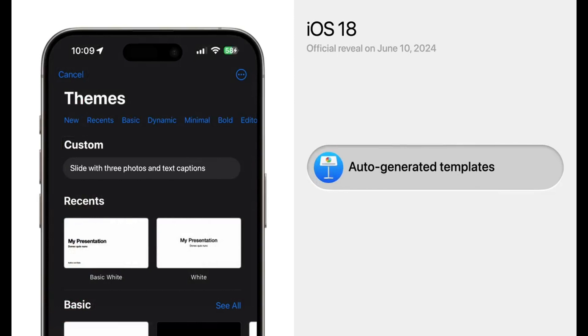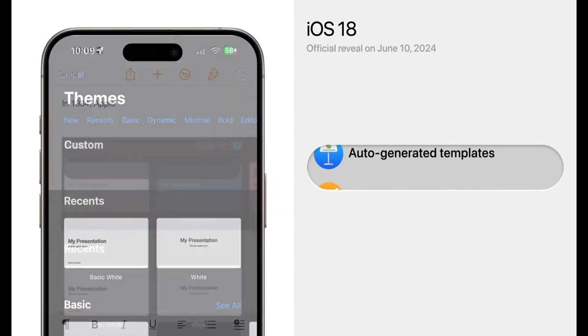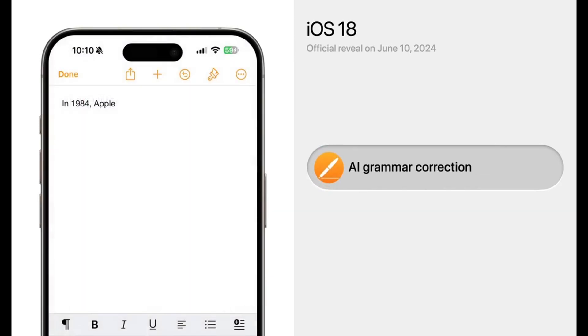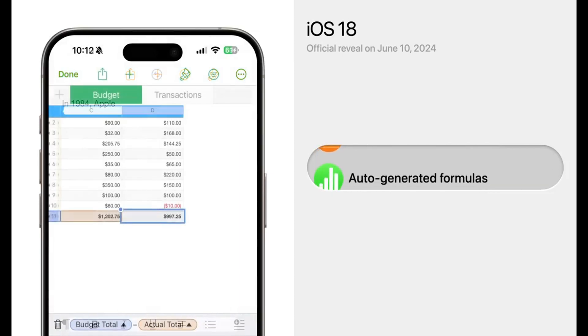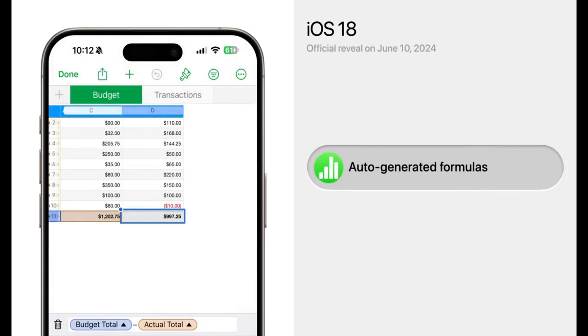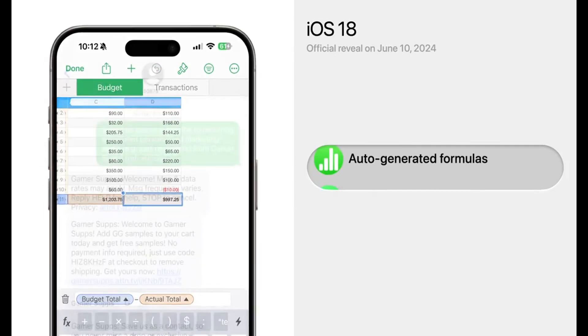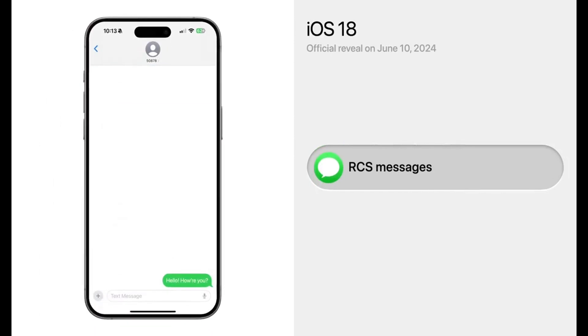However, the processing demands may limit certain capabilities to newer iPhone models equipped with more powerful chips, such as the rumored iPhone 16 lineup.